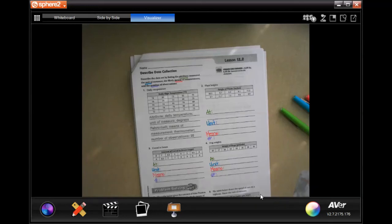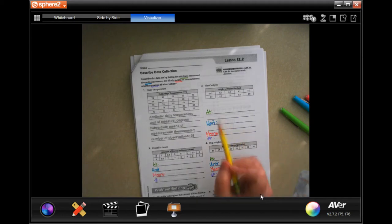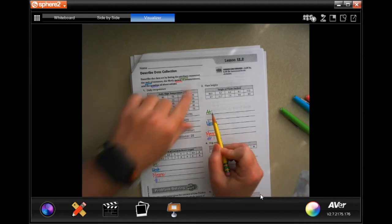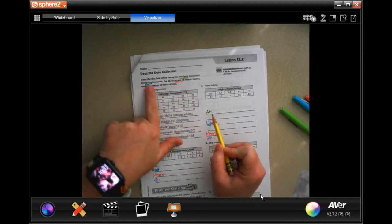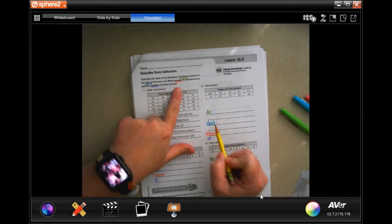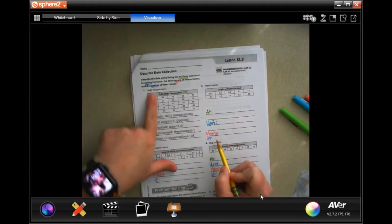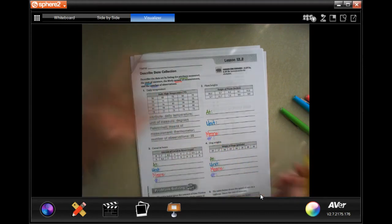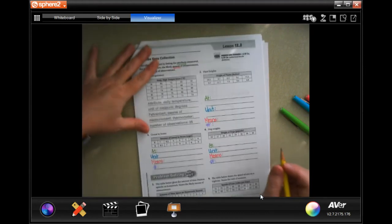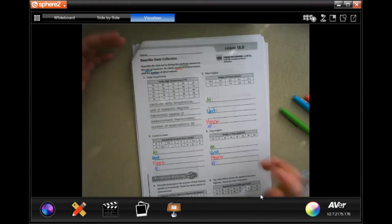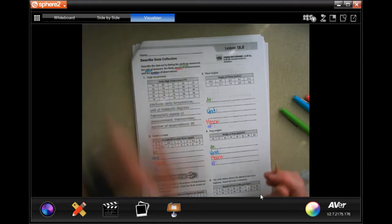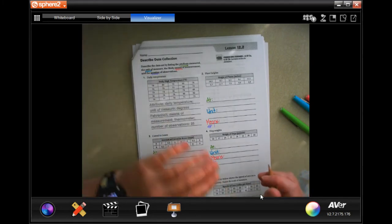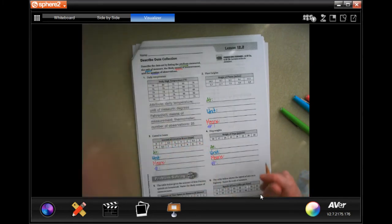Hey y'all, welcome to sixth grade chapter 12 lesson two. We're gonna get started with number two. I went ahead and labeled the attribute, the unit, means, and the number, and I color-coded those on all of them just so that I would remember to do each of the four things asking for four things for each question.